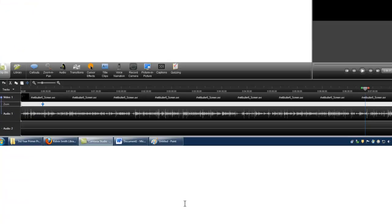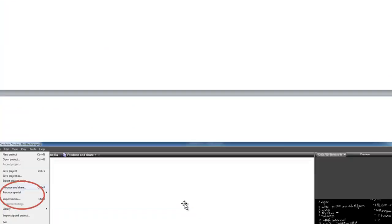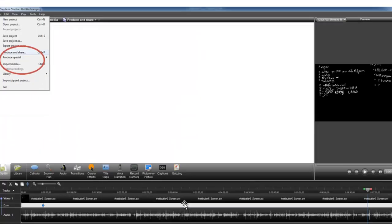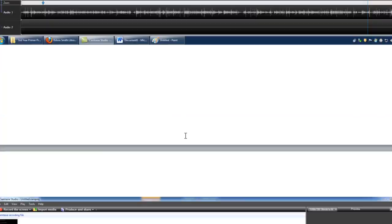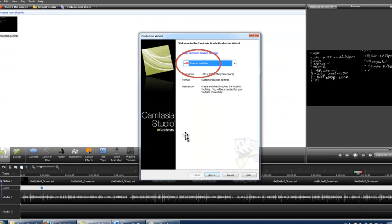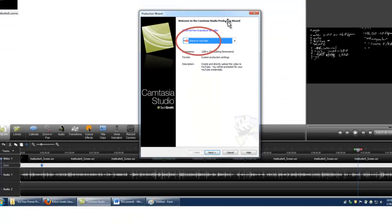Once you're done with that, you're ready to produce to YouTube. So you go to File, and drop down menu, and you want to say Produce and Share. Once you click on Produce and Share, this window will come up, Production Wizard, and you want to share to YouTube.